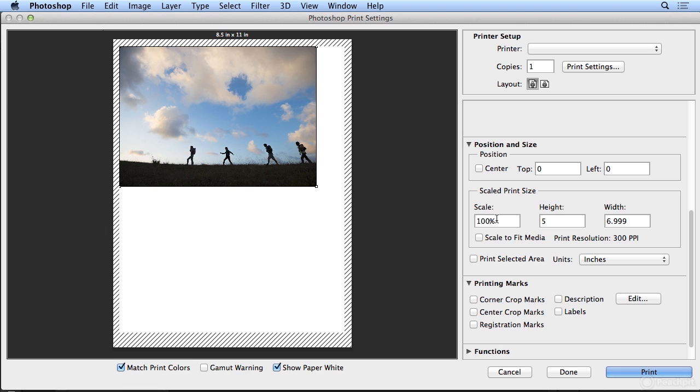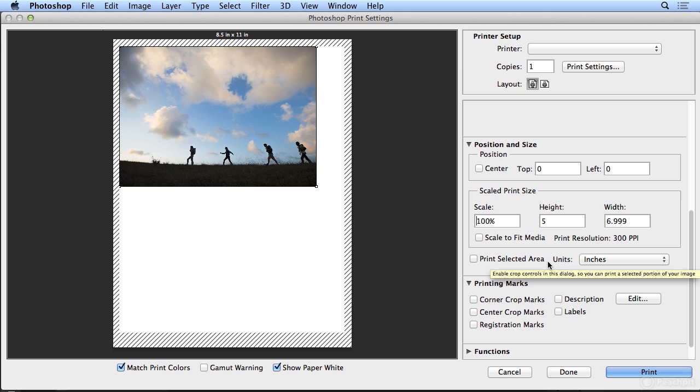I could also scale on output, or I could make a selection and print the selected area. I'll show you that in a moment.